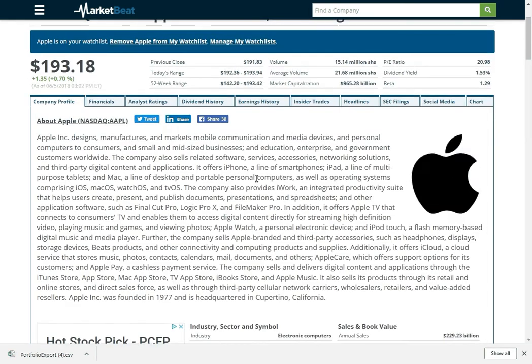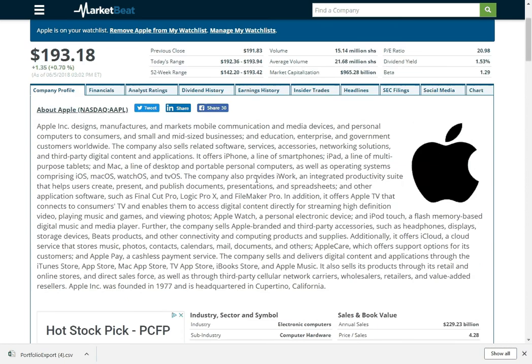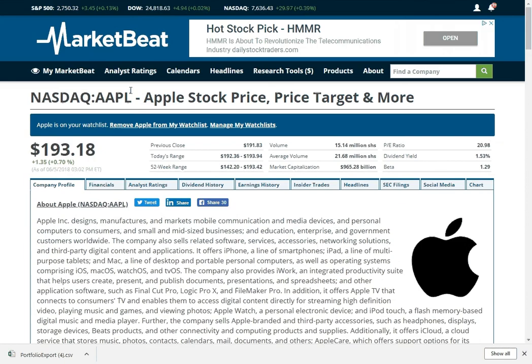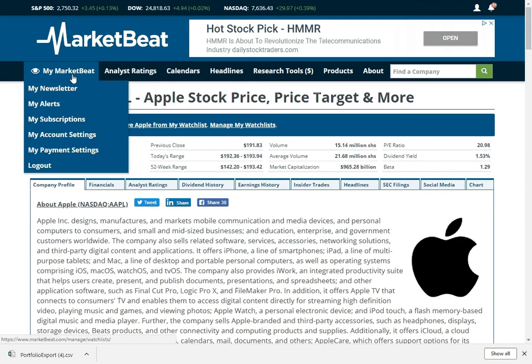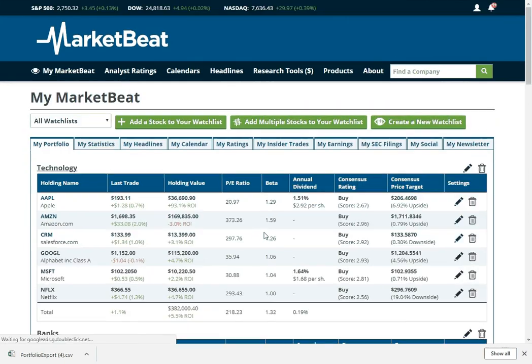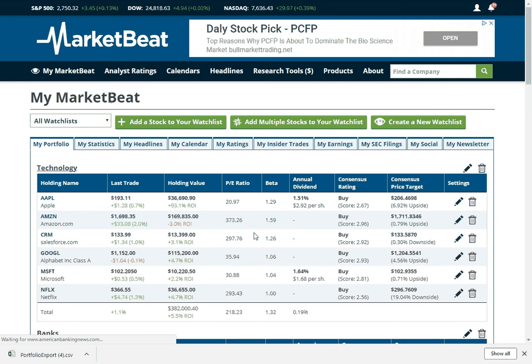I think that is really about it for these company profiles and for MyMarketBeat. But hopefully this is one of many videos that come out about how to use MarketBeat more in general. And hopefully this will help you better make use of our tools. So thank you for watching.